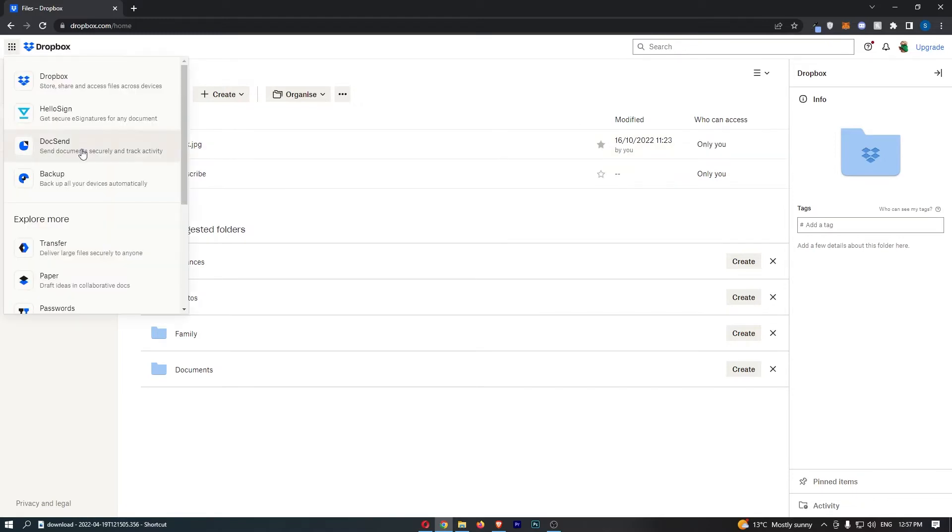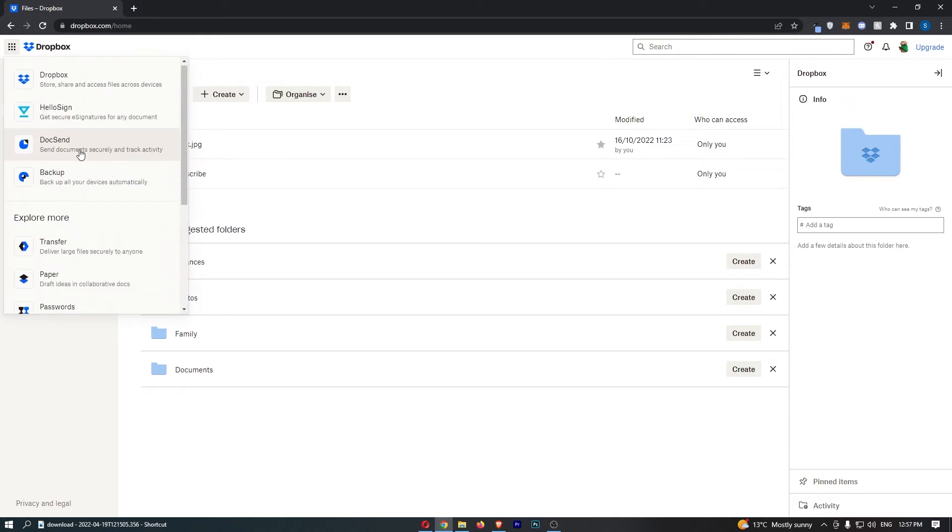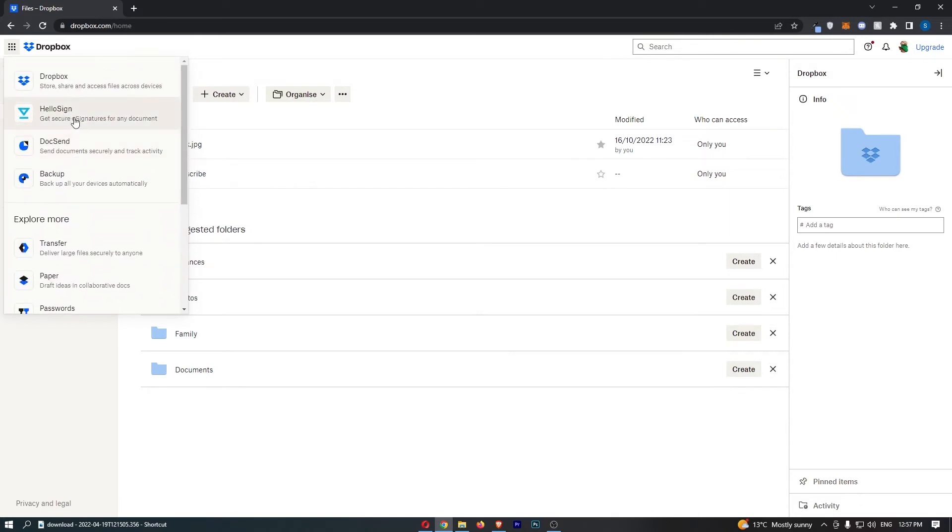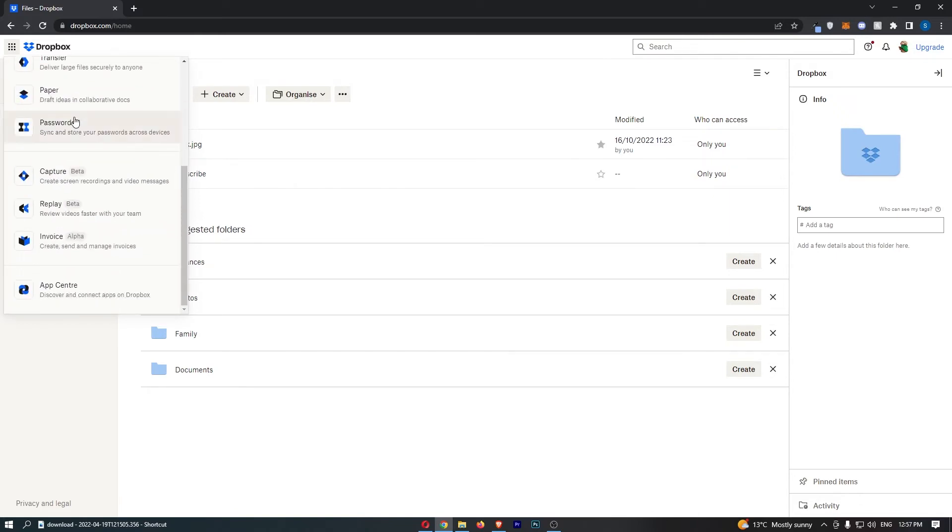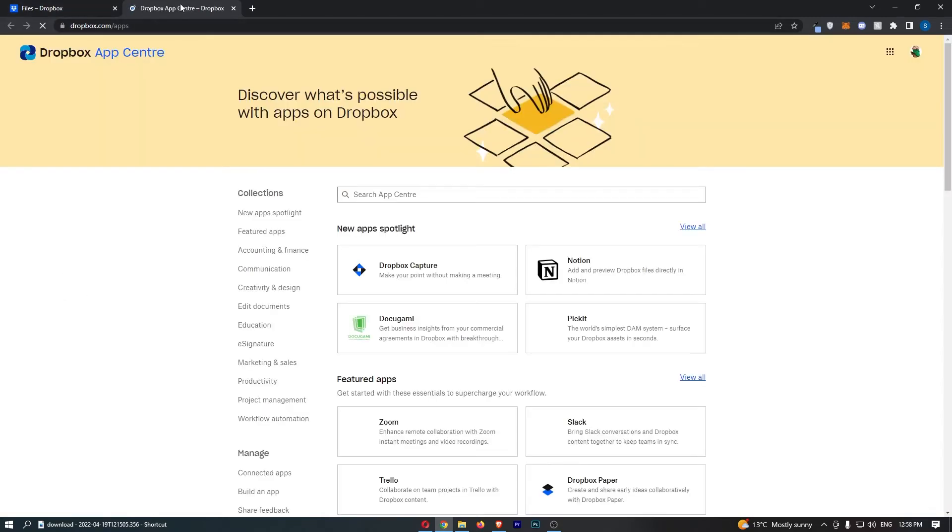Once you do that, that is then going to load up this area right here, so all we need to do is scroll all the way down to App Center at the bottom, and as you can see, that is going to take you to the App Center.